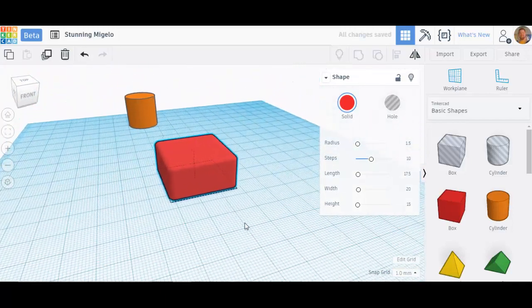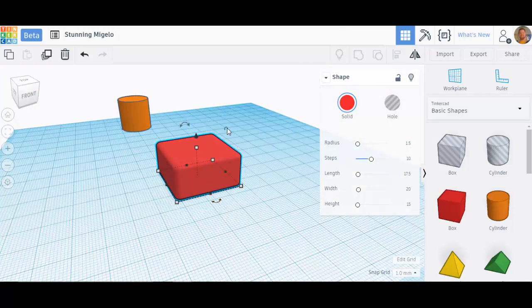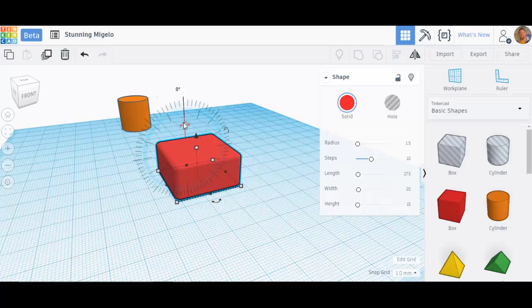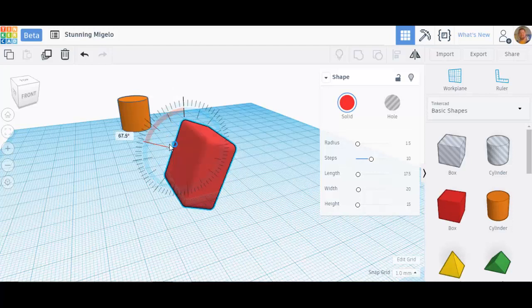All right, so we've gone through all these different handles except for these three guys. These are the rotate handles. You've got rotate this way. I clicked my mouse, and then I'm going to rotate in large chunks.